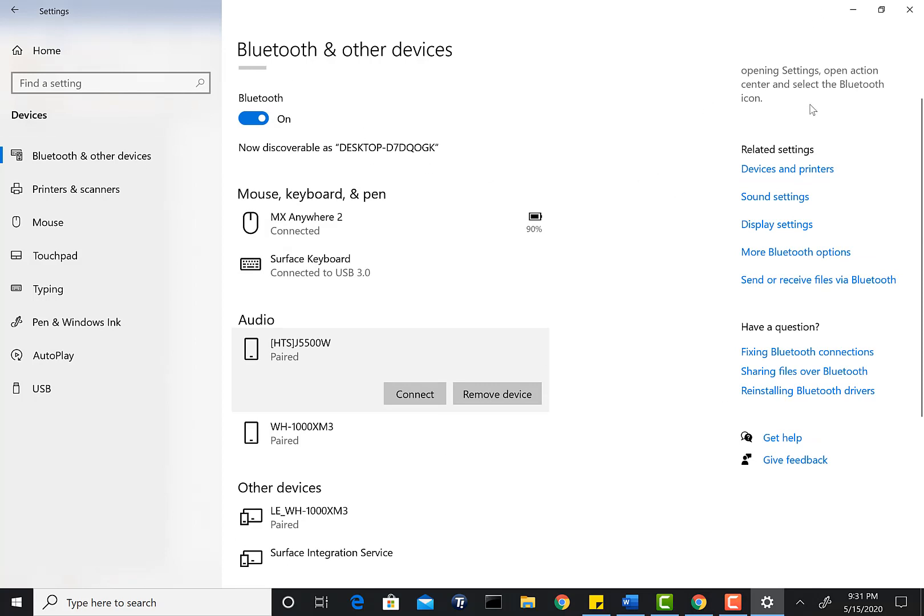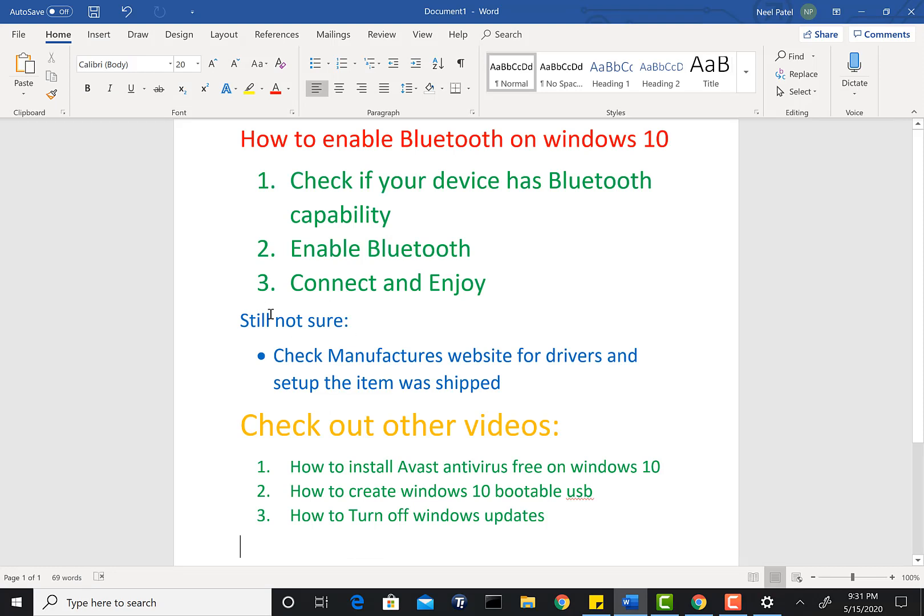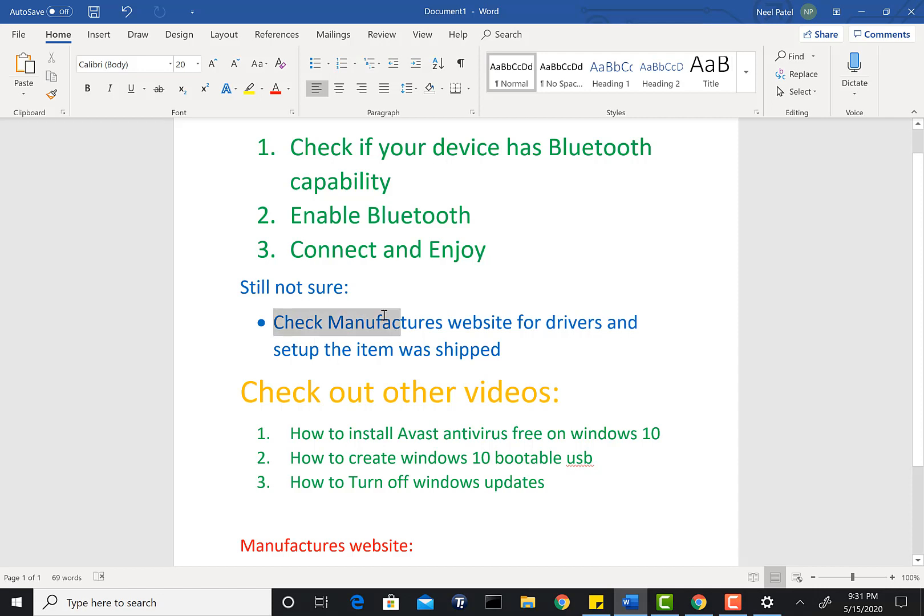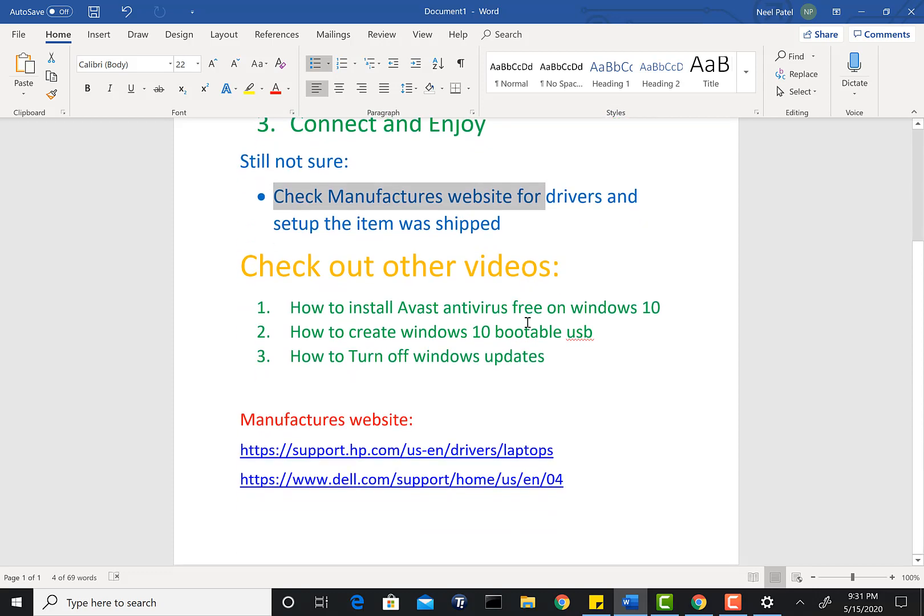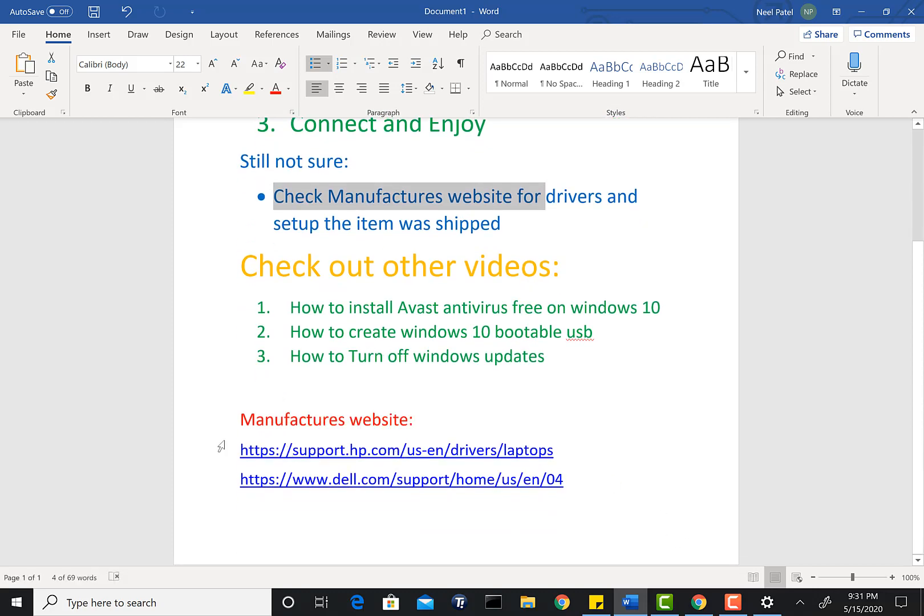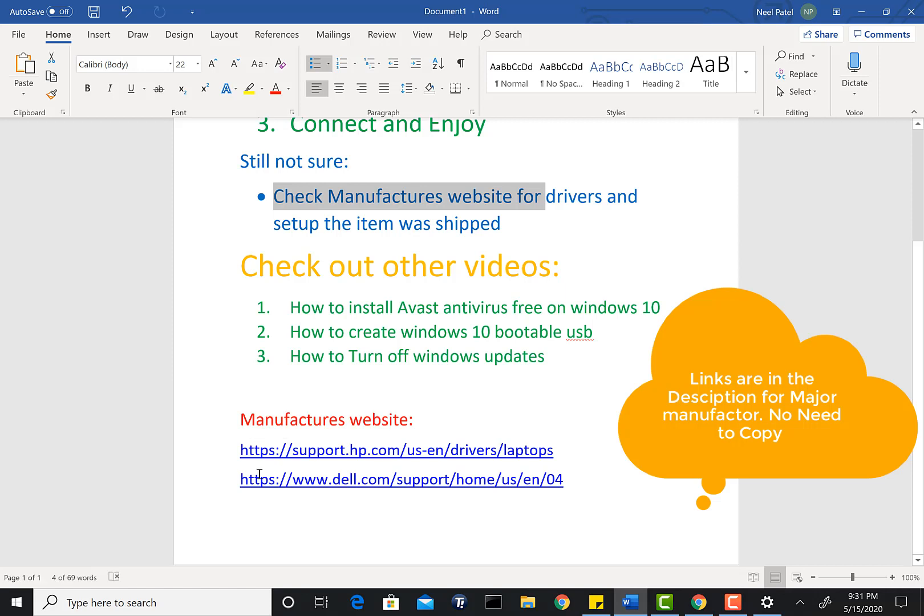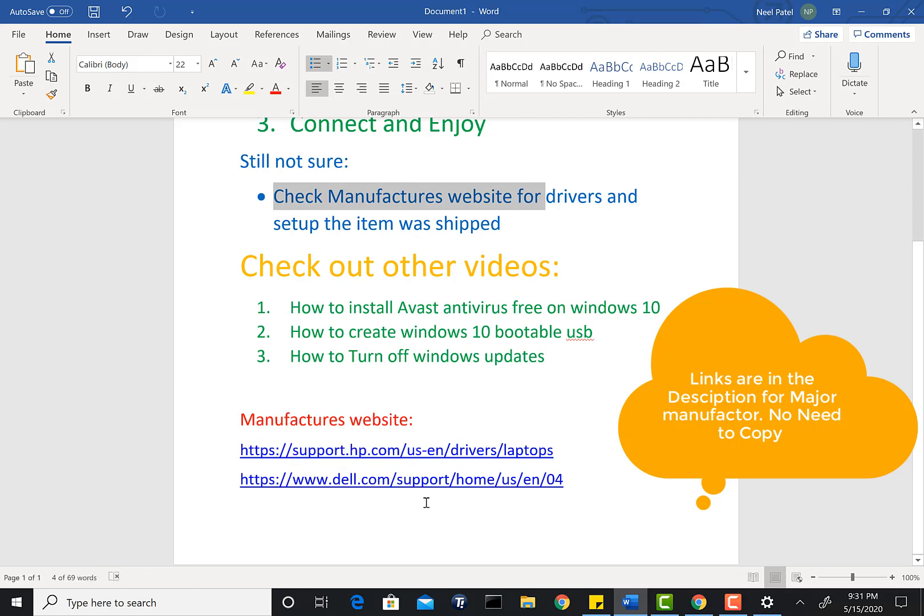Now, if that Device Manager does not show your Bluetooth device, here's something you can do. First thing, you can go to the manufacturer's website and check for drivers and install them. How do you do that? If you have an HP laptop, you can go to this website. If you have a Dell laptop, you can go to this website.